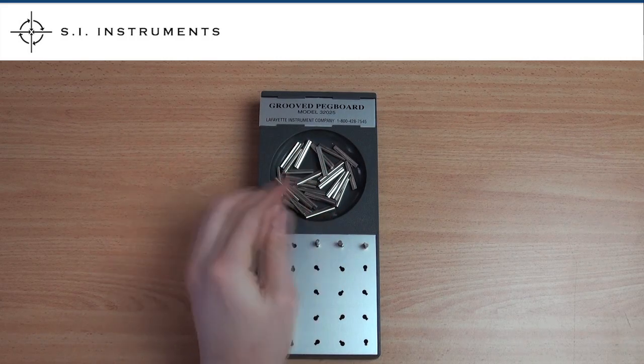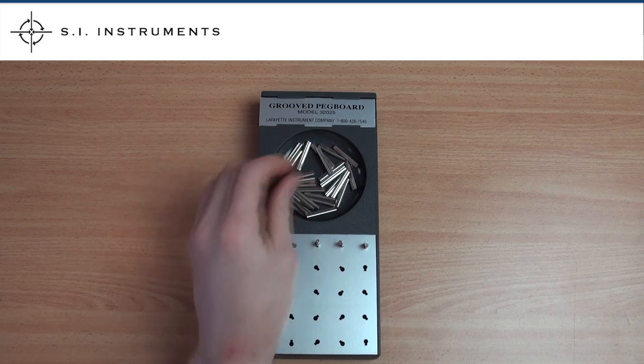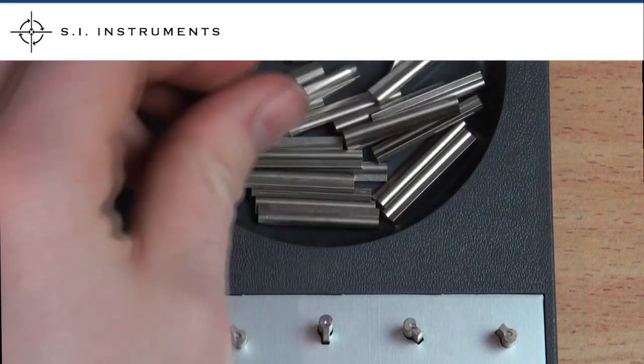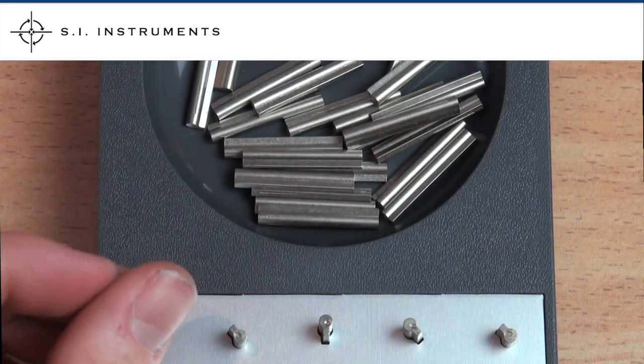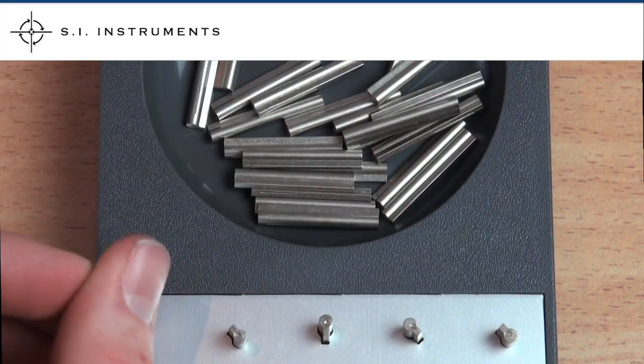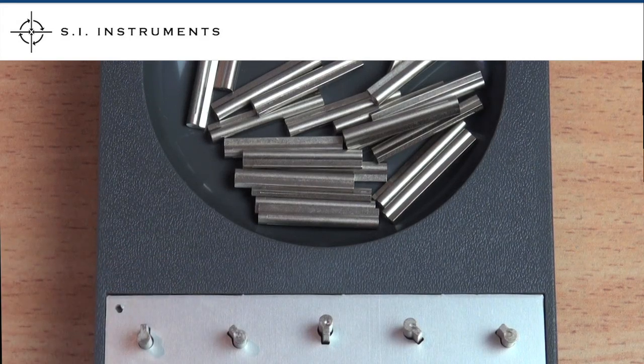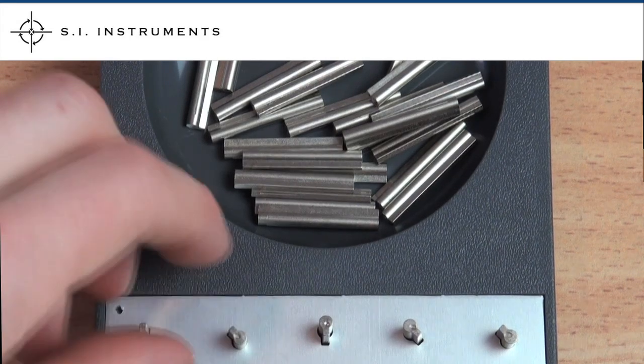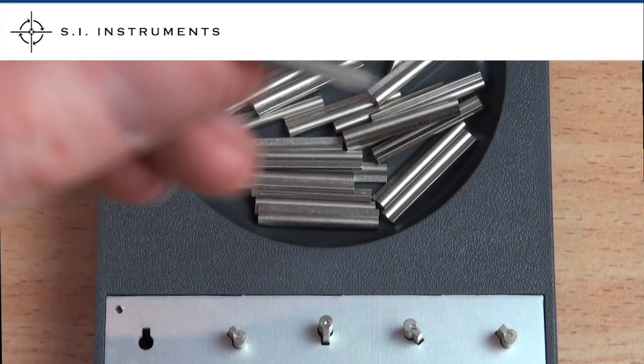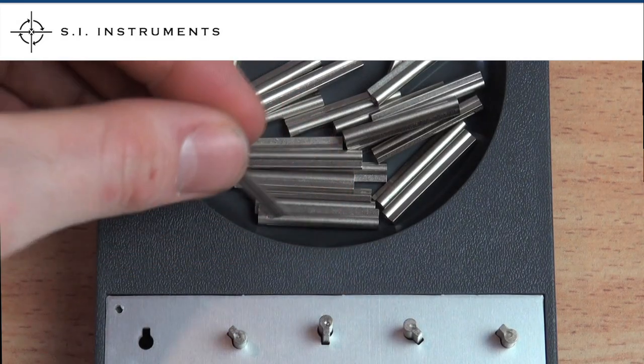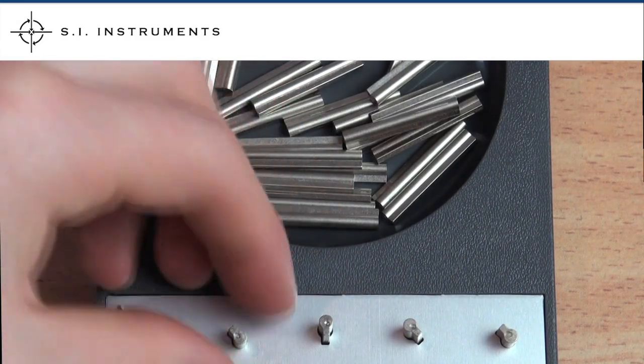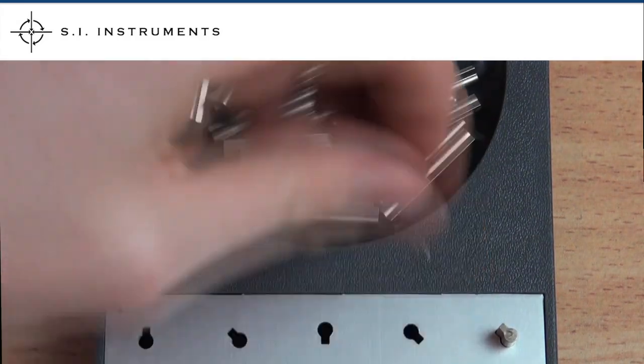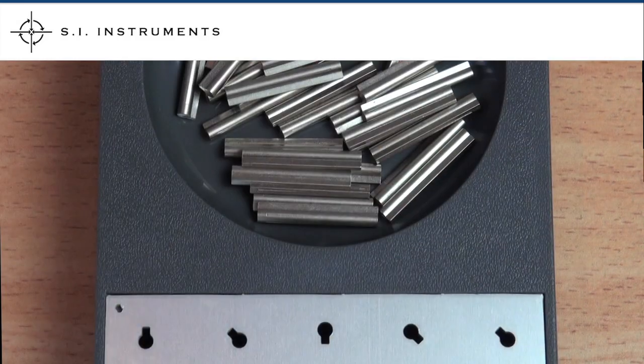To perform this test, the subject must match the groove of the peg with the groove of the board working left to right when using their right hand and working right to left when using their left hand. The subject must only use one hand to place the pegs in the hole. The test ends once all holes are filled.